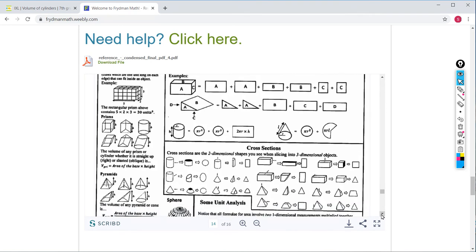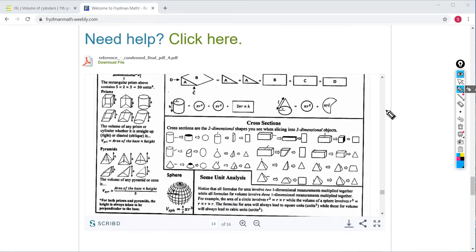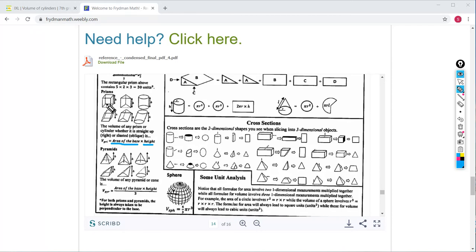For any prism, the formula for volume is very simple. It's just the area of the base times the height. And when we say height, we mean the side of the prism that is perpendicular to the base, forming a 90-degree angle. Here are some examples of prisms. We have a rectangular prism — you find the area of the base, which is length times width, and multiply that by the height.